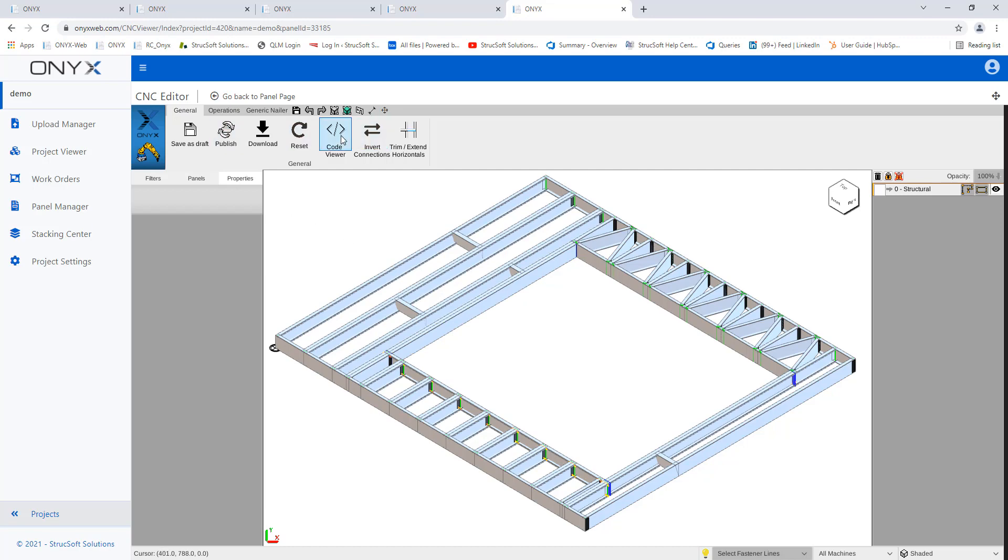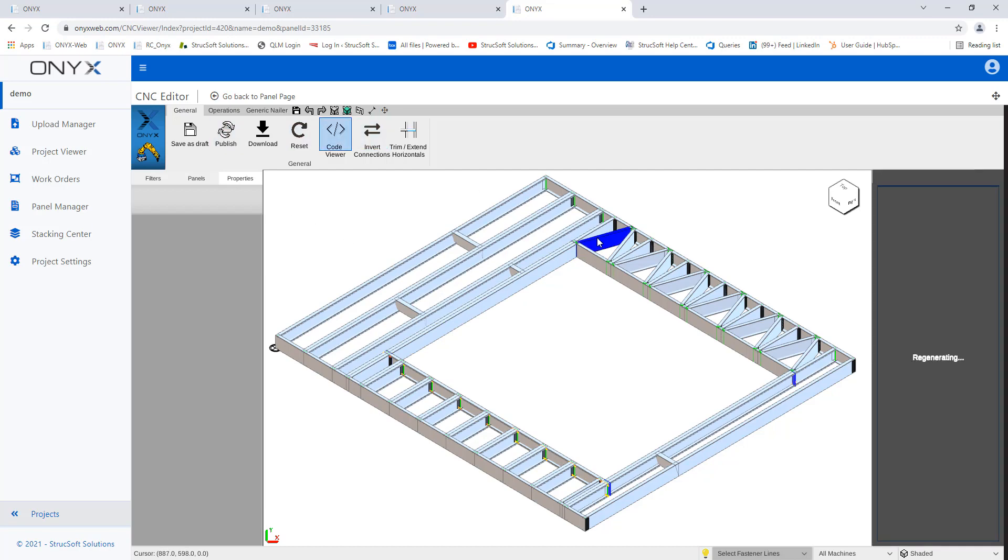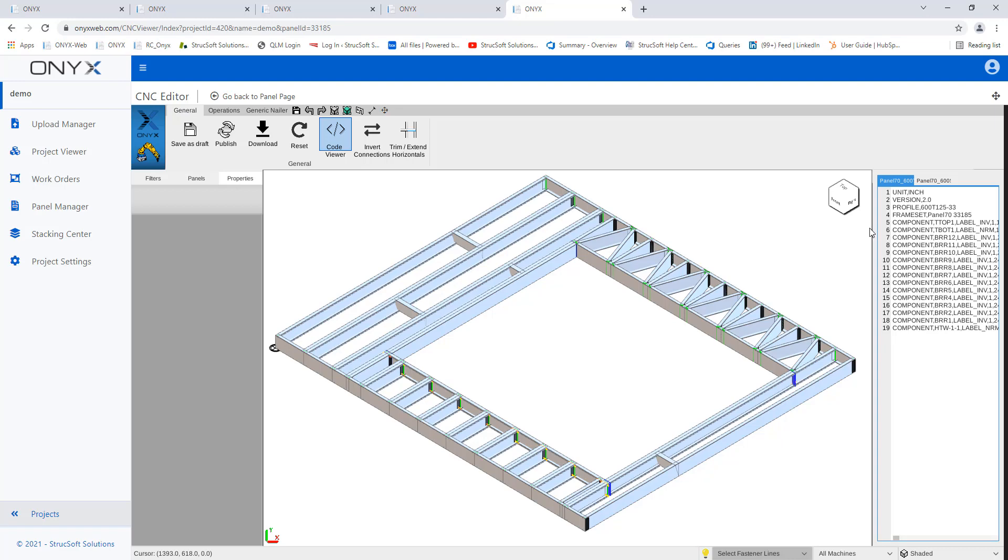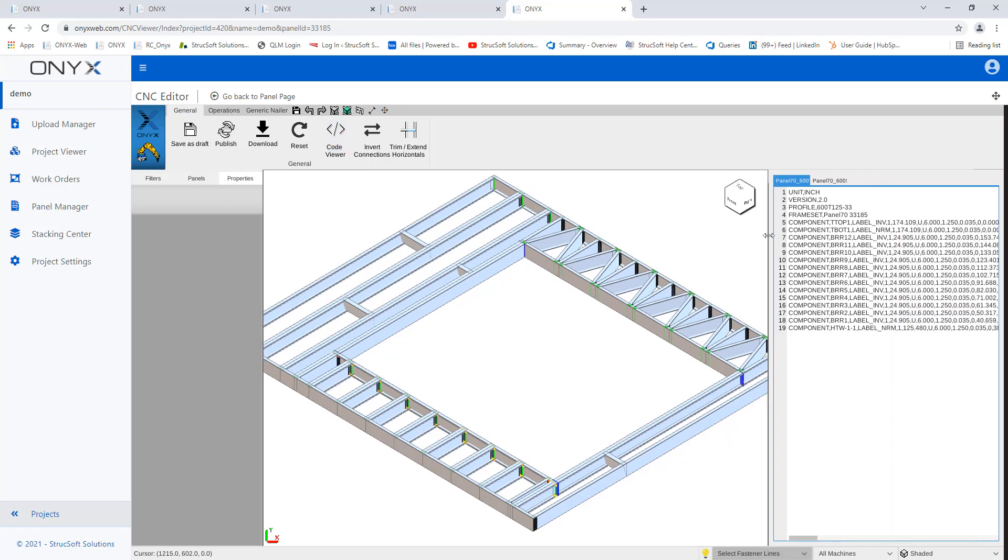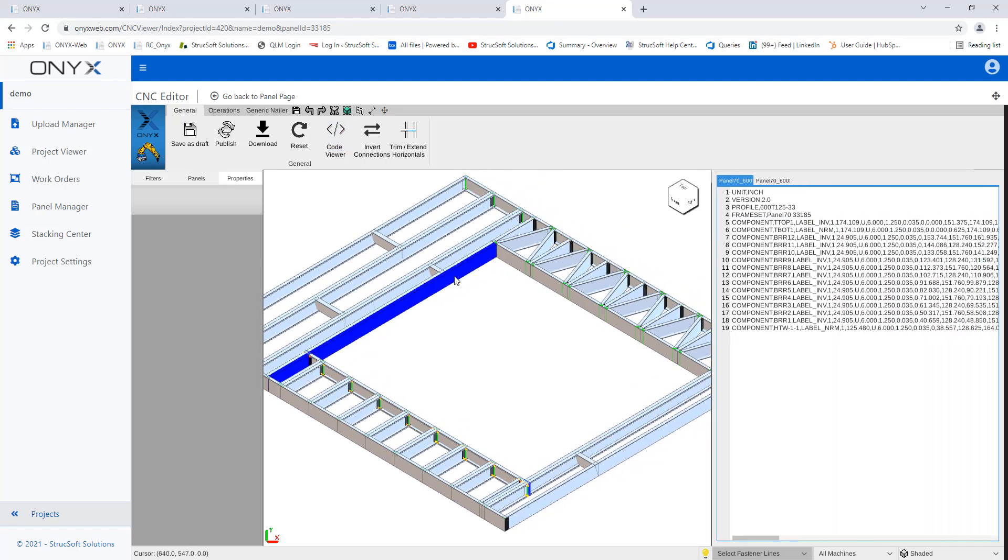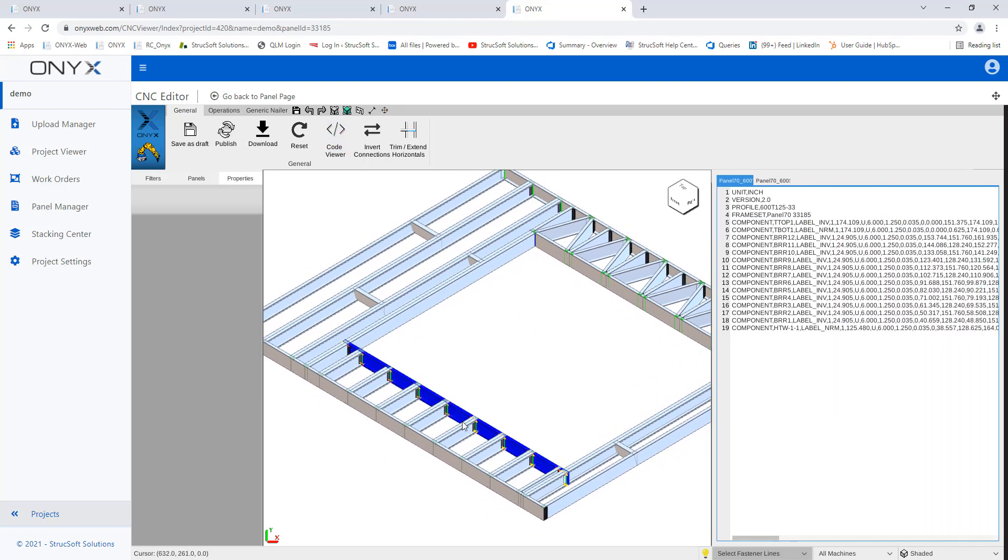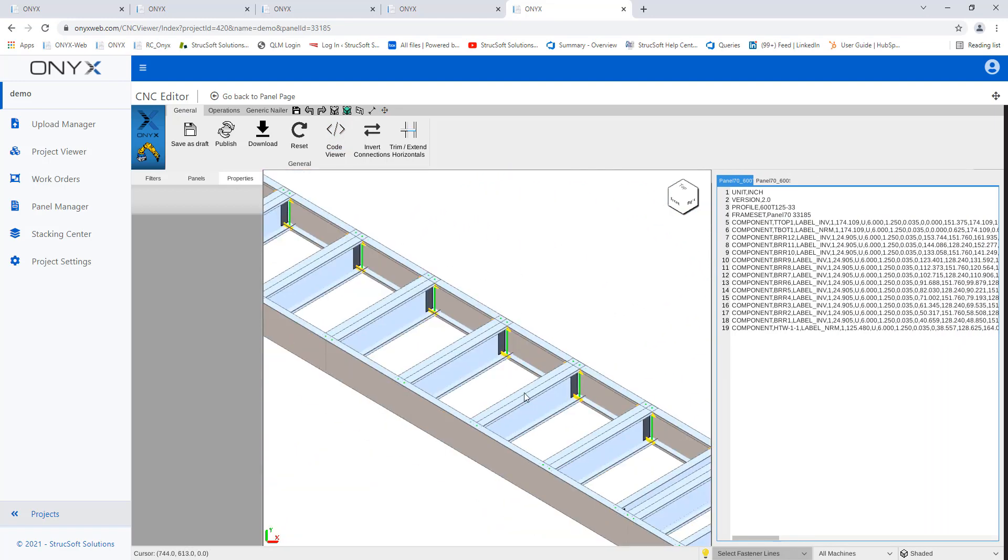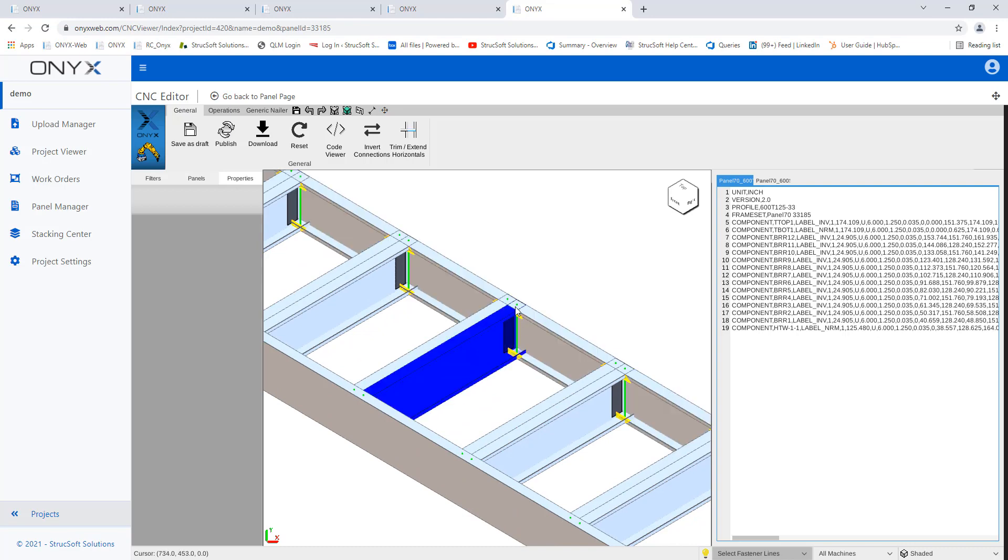So what we can do is open the code viewer. This is going to allow us to keep track of what's going on. So we'll notice here some of our operations are in color.